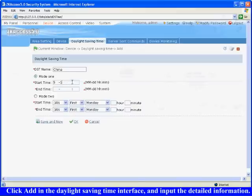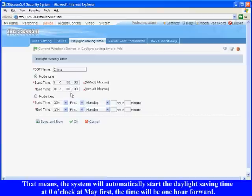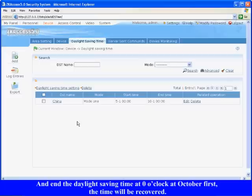The start time is 0 o'clock at May 1, the end time is 0 o'clock at October 1. That means the system will automatically start the daylight saving time at 0 o'clock at May 1, the time will be 1 hour forward. Click OK to finish.